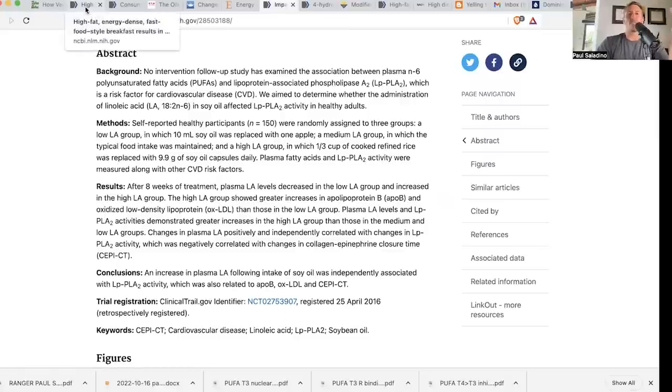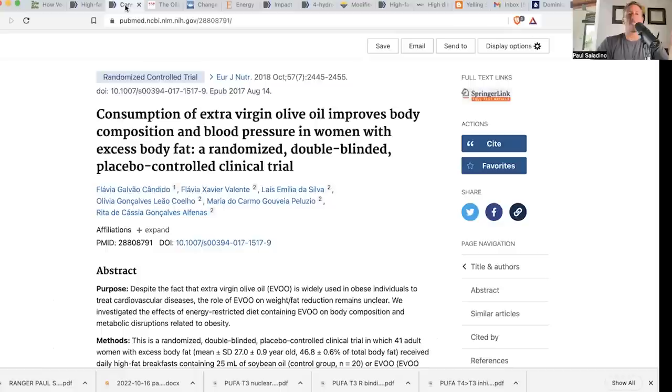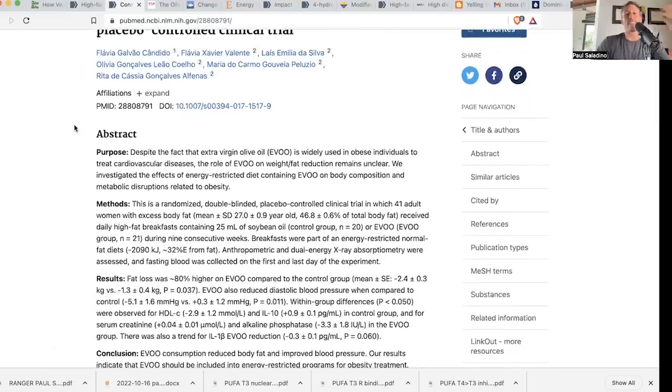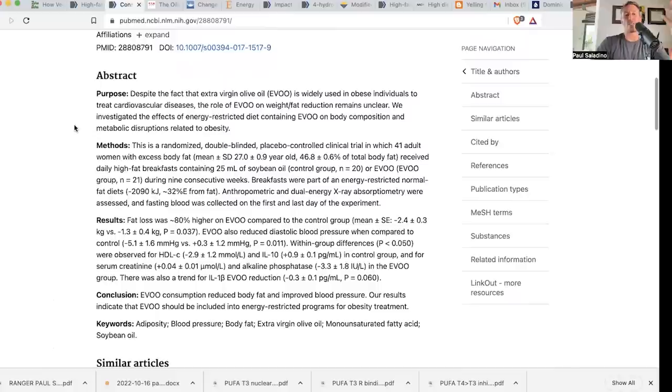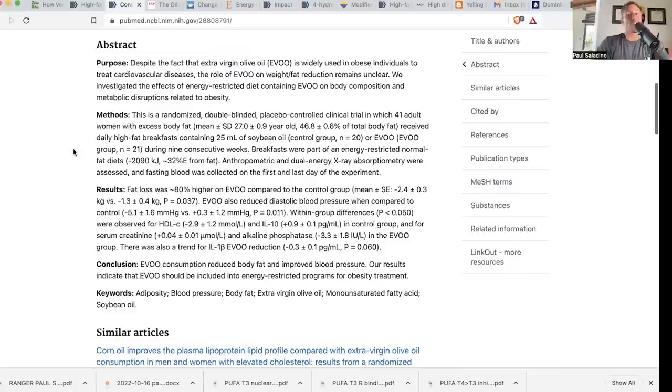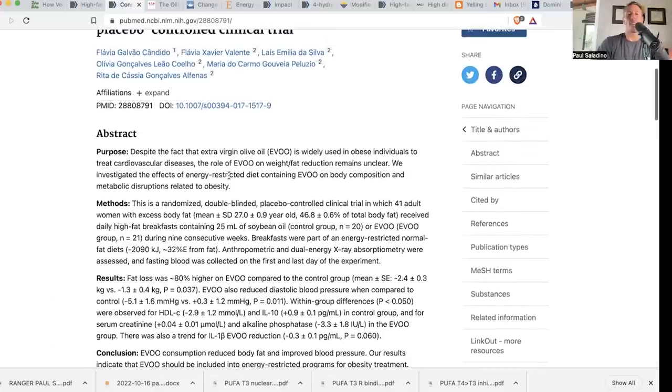Now, after I just got done telling you guys about olive oil, consider this trial in which they substituted olive oil relative to soy oil and they saw weight loss. Listen, olive oil is better than seed oils, but I think you could do even better in a trial that had a third arm with tallow. That's my hypothesis, but here's a trial showing that fat loss was 80% higher on extra virgin olive oil compared to the control group, which had soybean oil. Presumably, one hypothesis for the mechanism here is that lowering the amount of linoleic acid leads to weight loss.